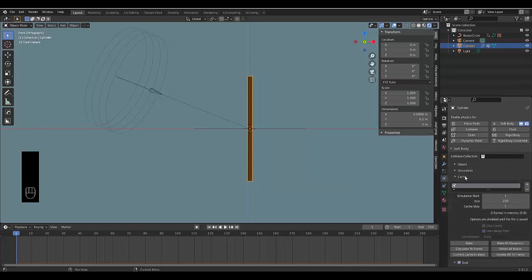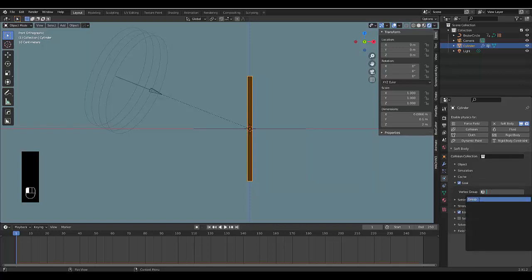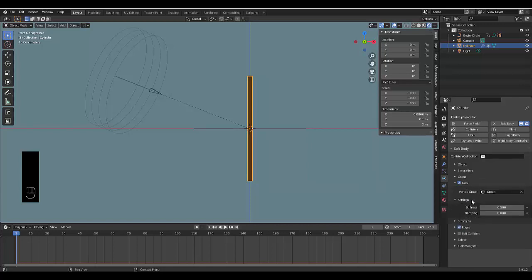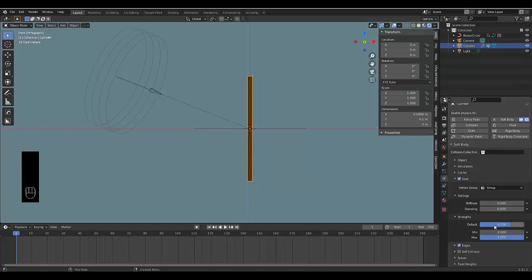Now Goal—we can select the vertex group we created for the goal. We're going to go to Settings and this is where you can set the stiffness and the dampening. We're going to leave this as is for now. We're going to go to Strength and we want to make the Default Goal 1.